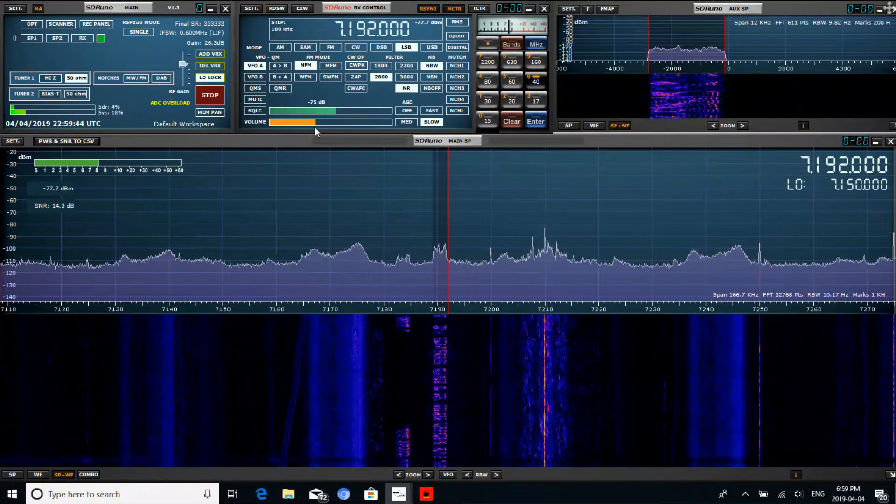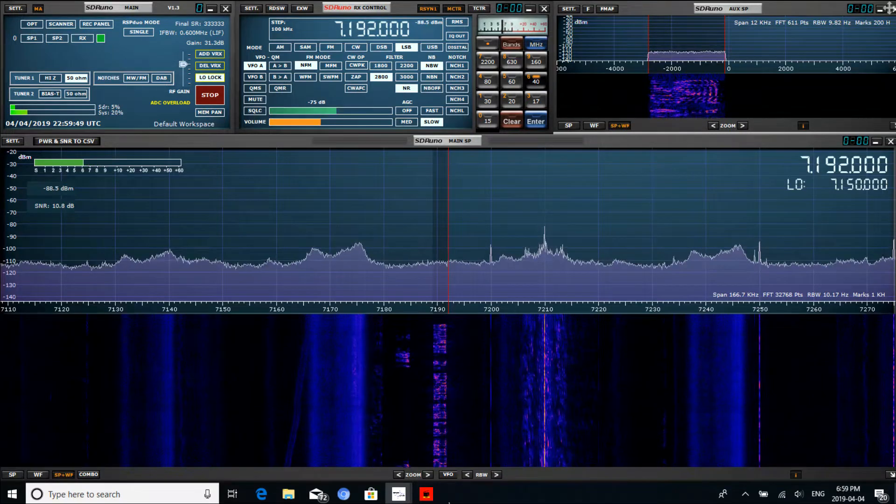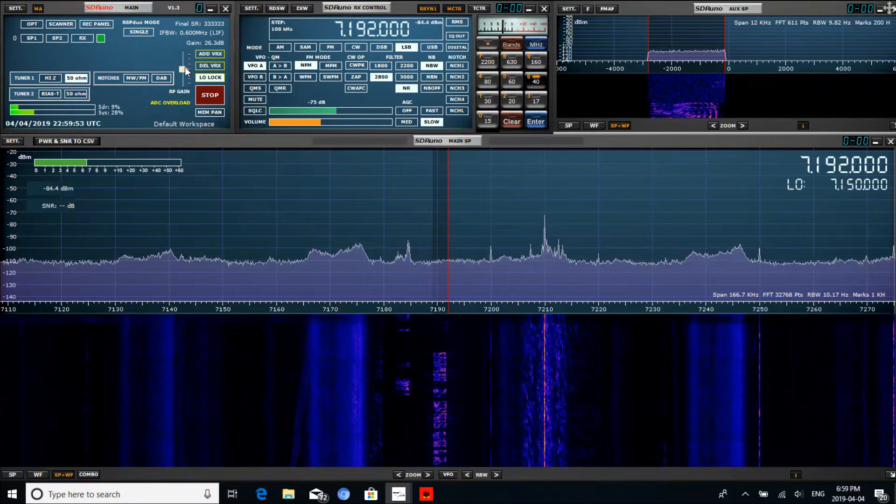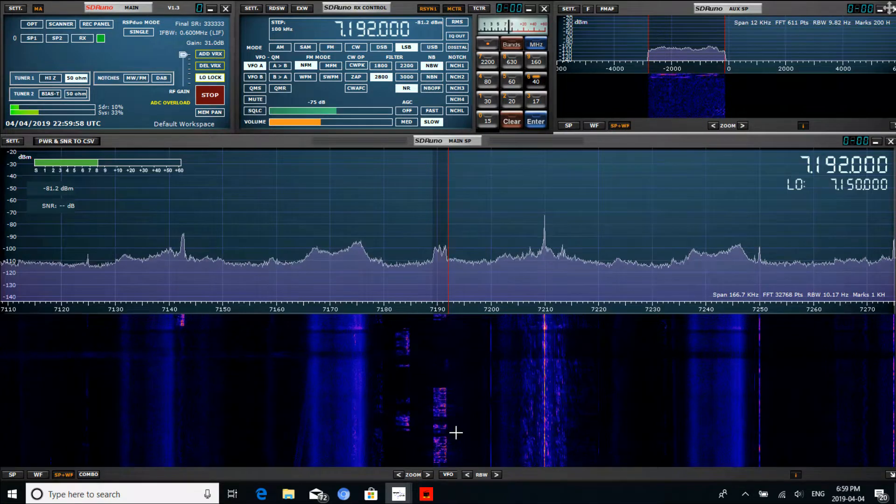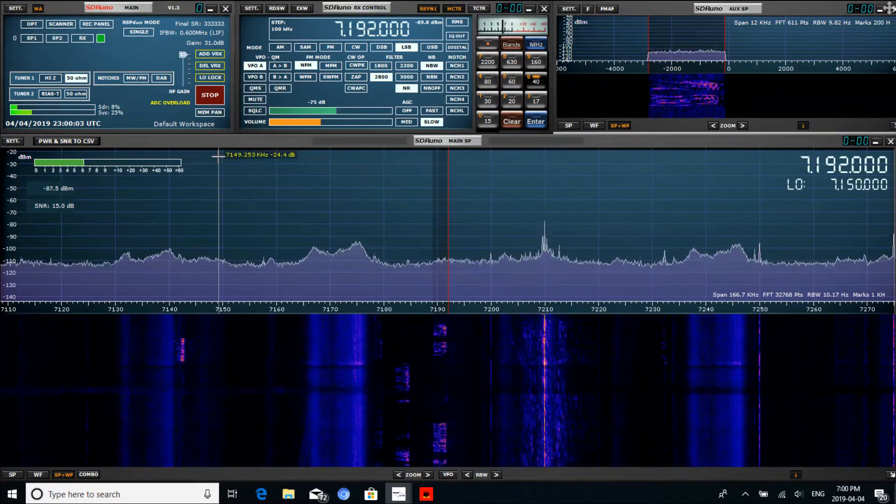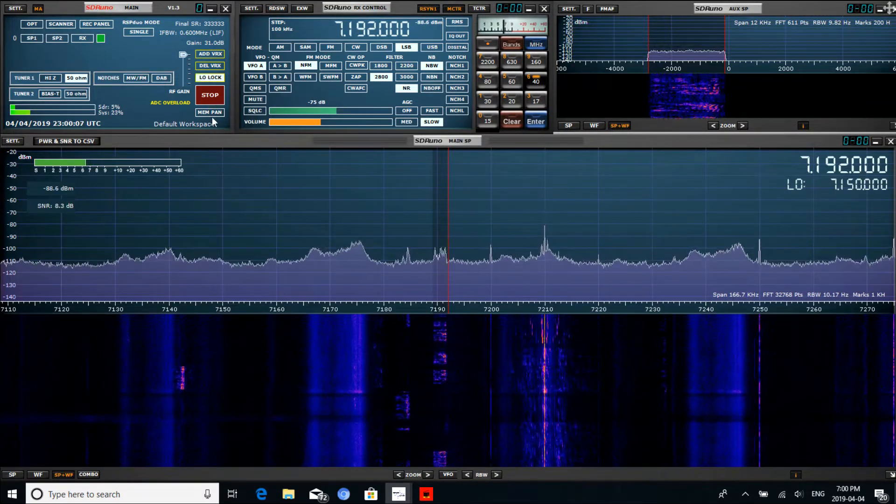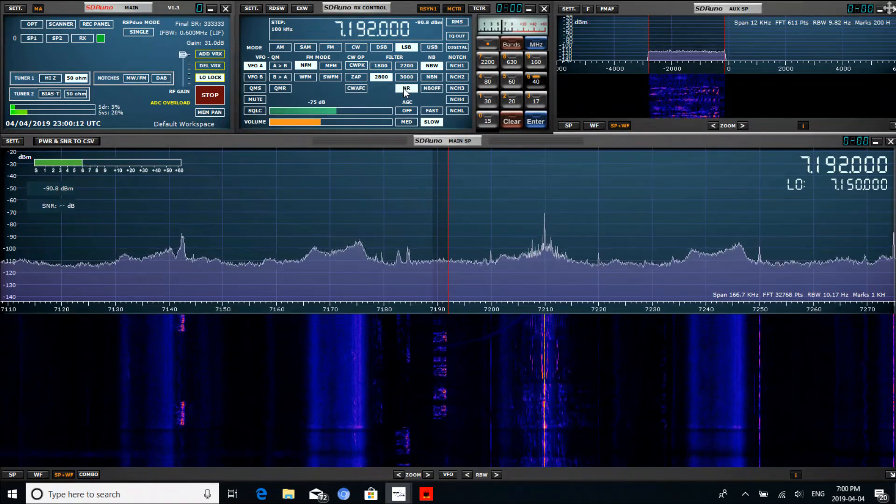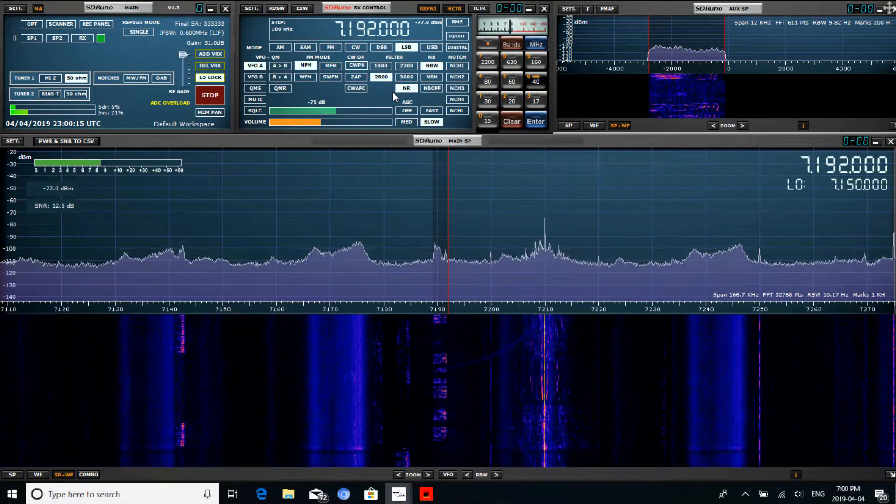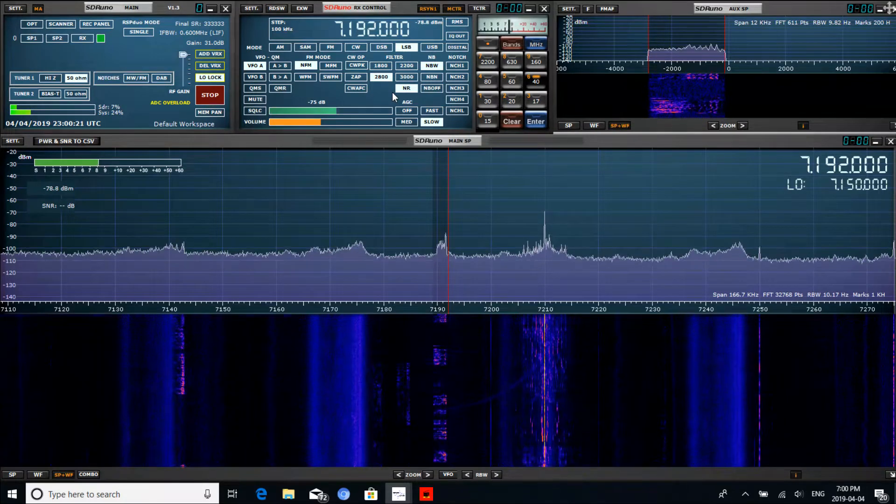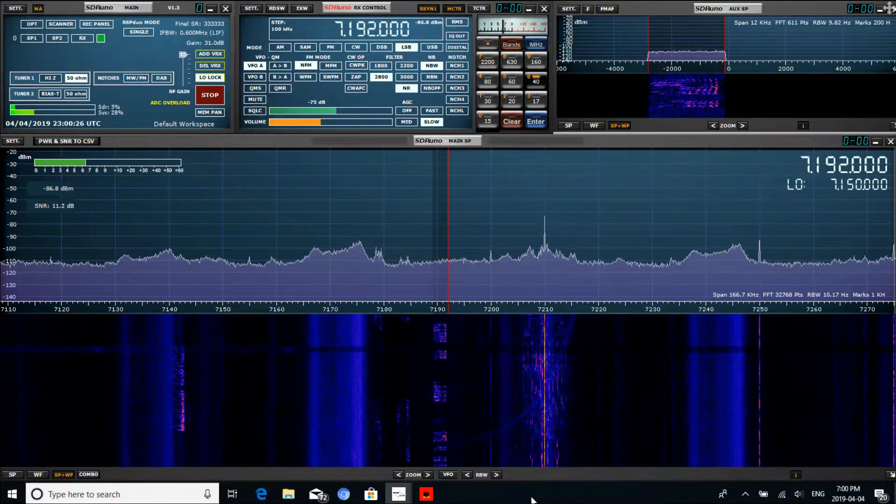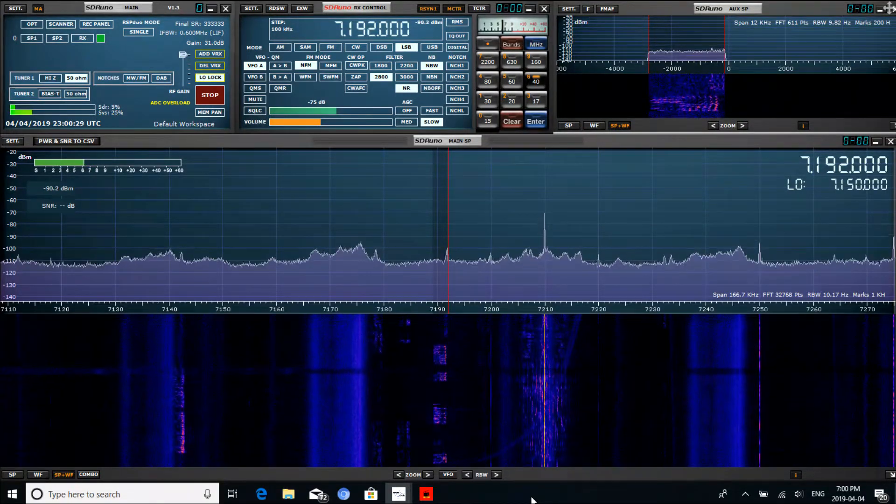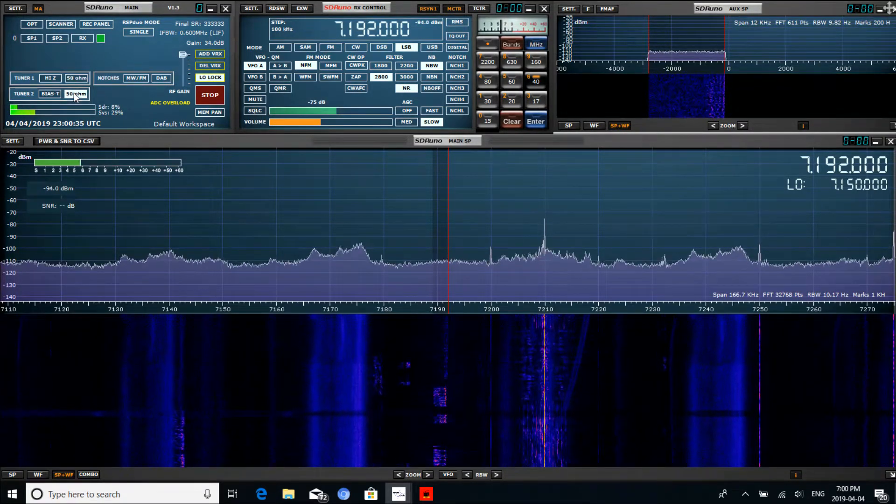This is W9DRO looking for any further check-ins to the Brothers Net. November Zulu. Okay, that's a good call. November 4 November Zulu for Zulu. Okay, that's Steve out there in Frankfort, Kentucky. Yes sir, that is correct. First time check-in, just actually stumbled across your net, found the website.